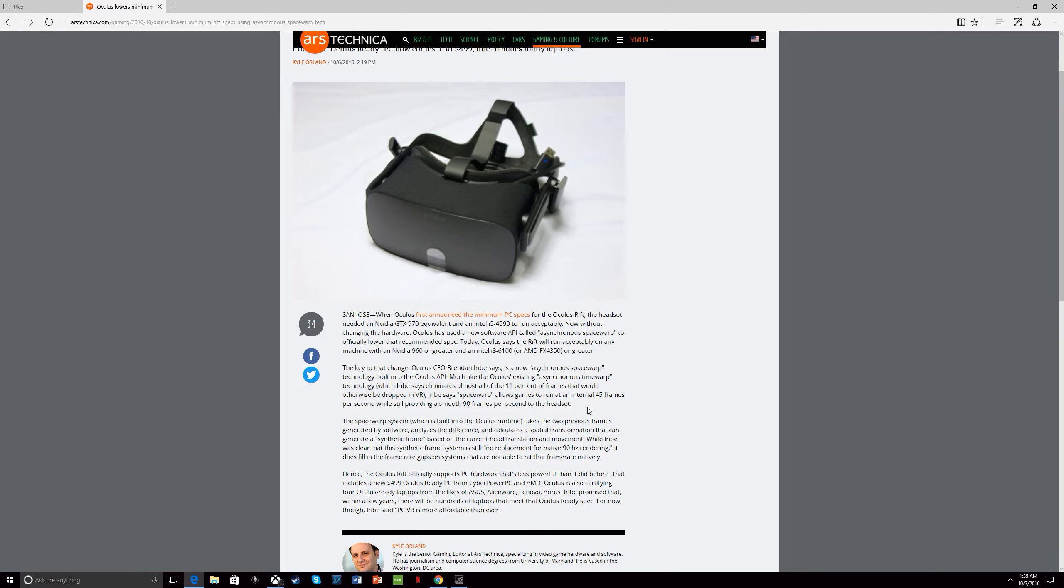You can just get the base model i5 960 R2 Oculus Rift headset and you're good to go. You don't need the graphics amplifier until later on if you want to add it.